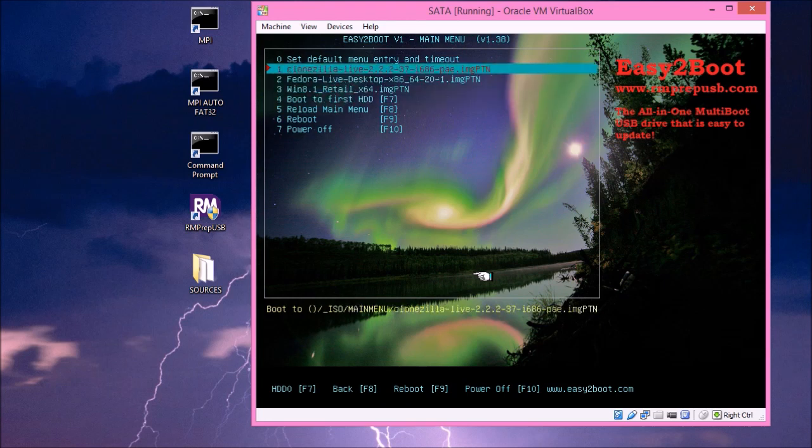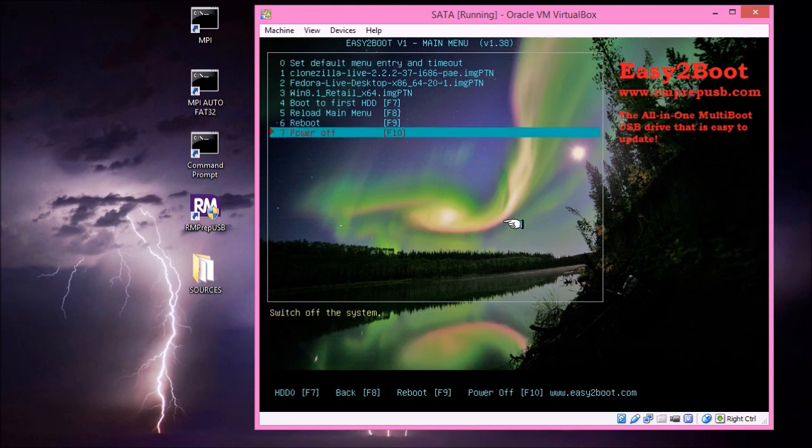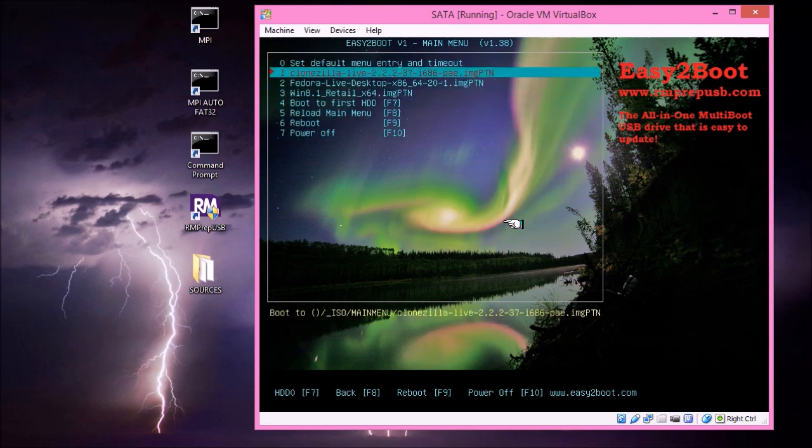And we can now access our normal Easy2Boot menu and boot from anything you've already got in Easy2Boot. Like your Windows install files or XP install, your live CDs, etc. So in the next part of the video, I'll describe how I made these image PTN, partition image files. And how I added them to the Easy2Boot USB drive.